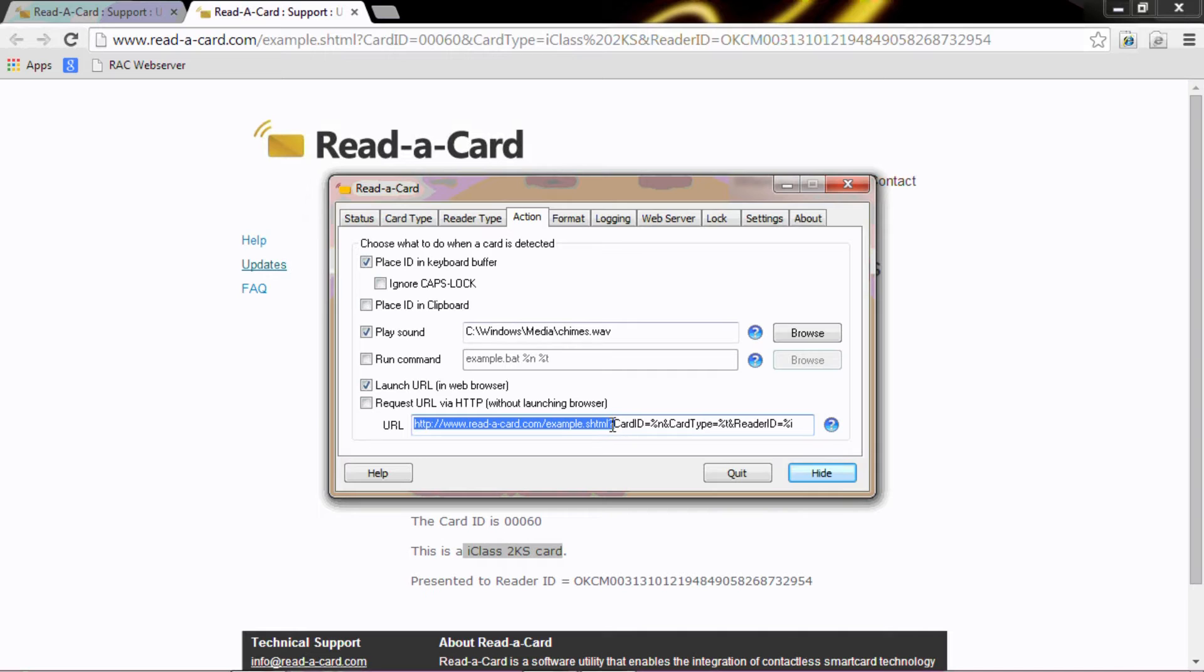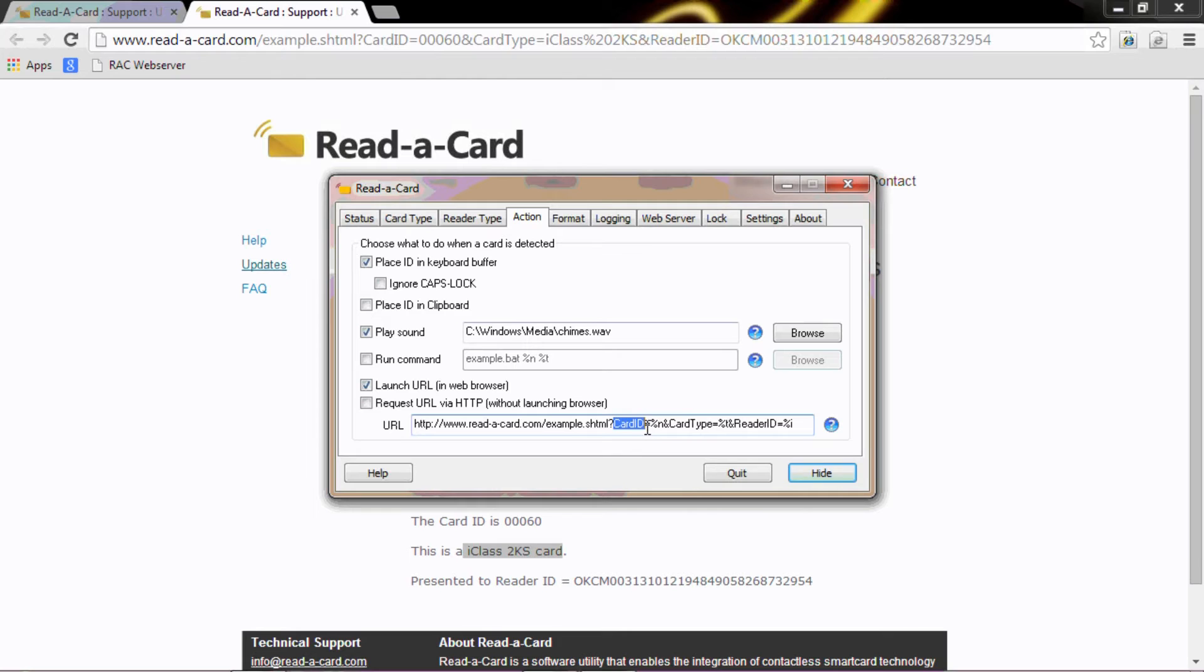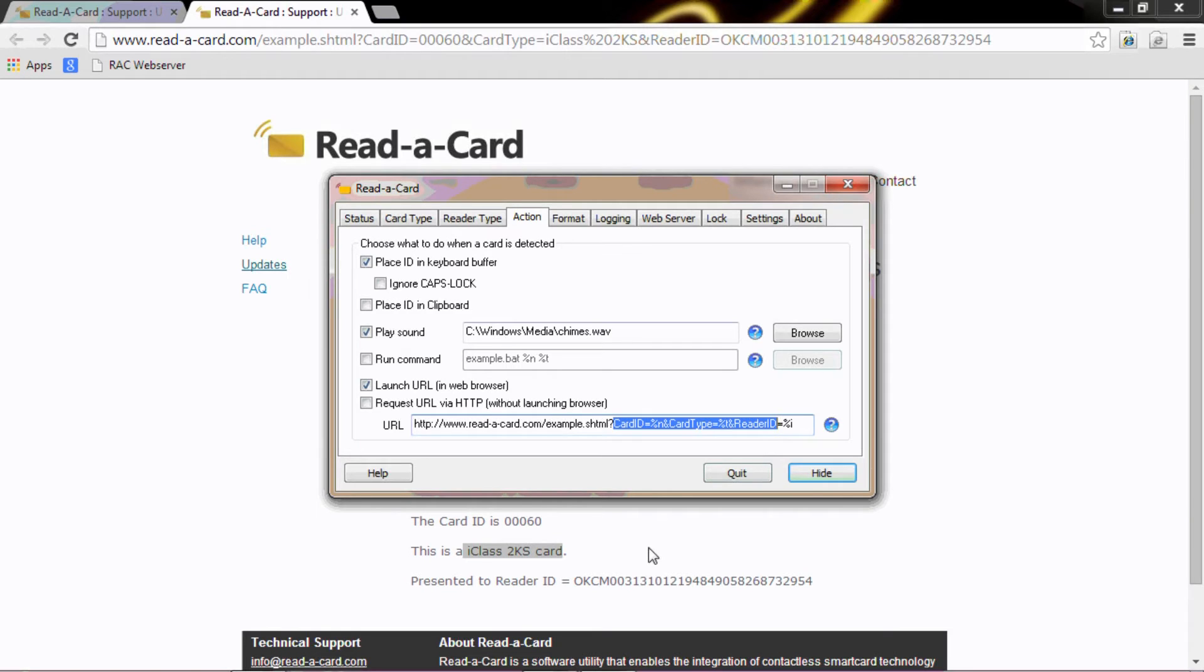Then we need to follow that information with the identifiers that we require, which is the card ID, the card type, and the reader ID. These are matched to field types within the web browser and presented as can be seen.